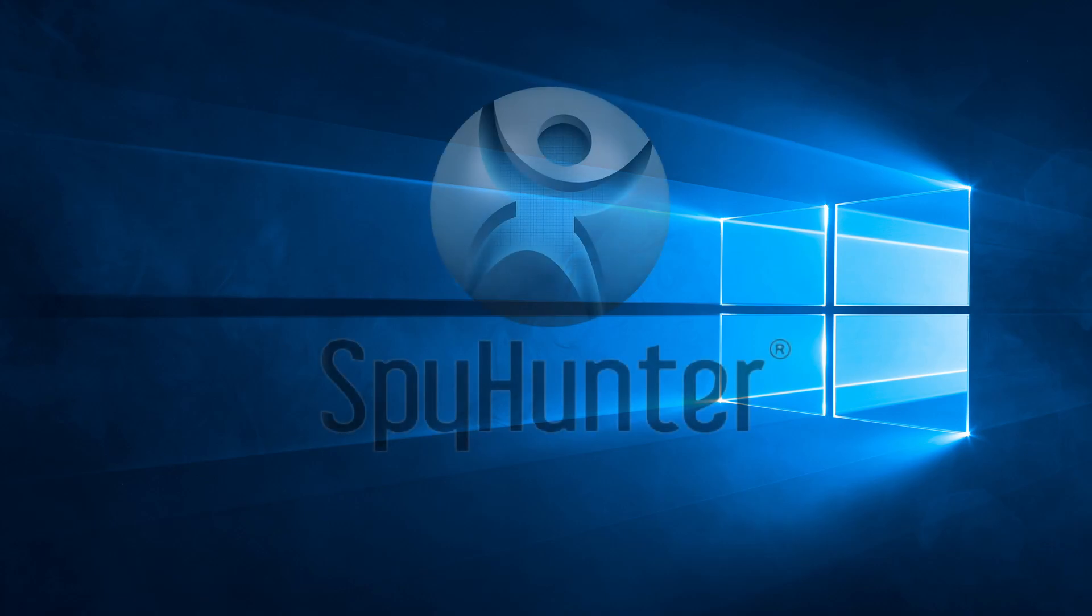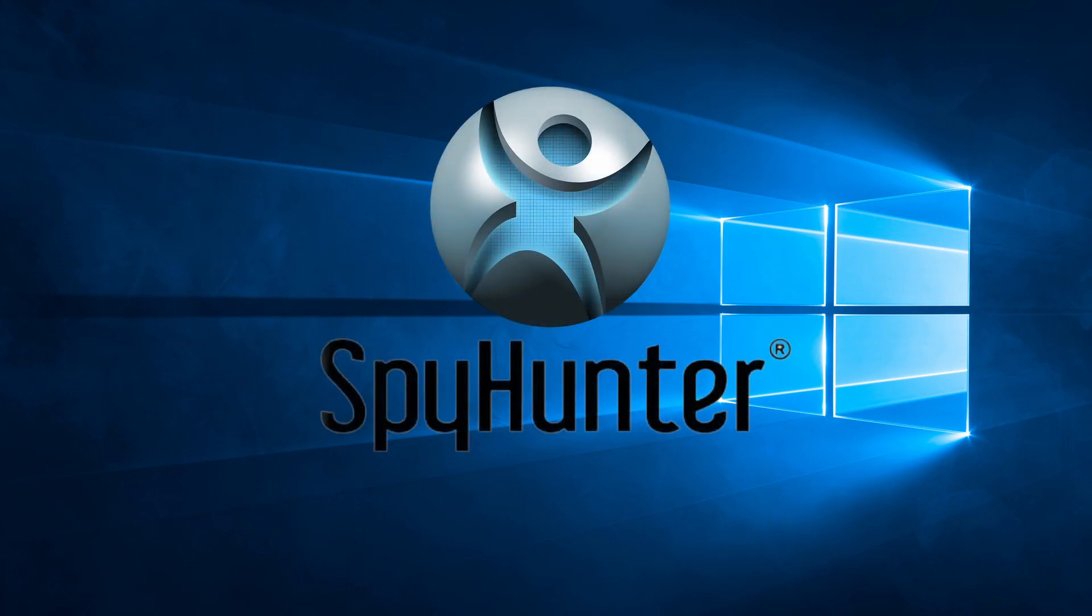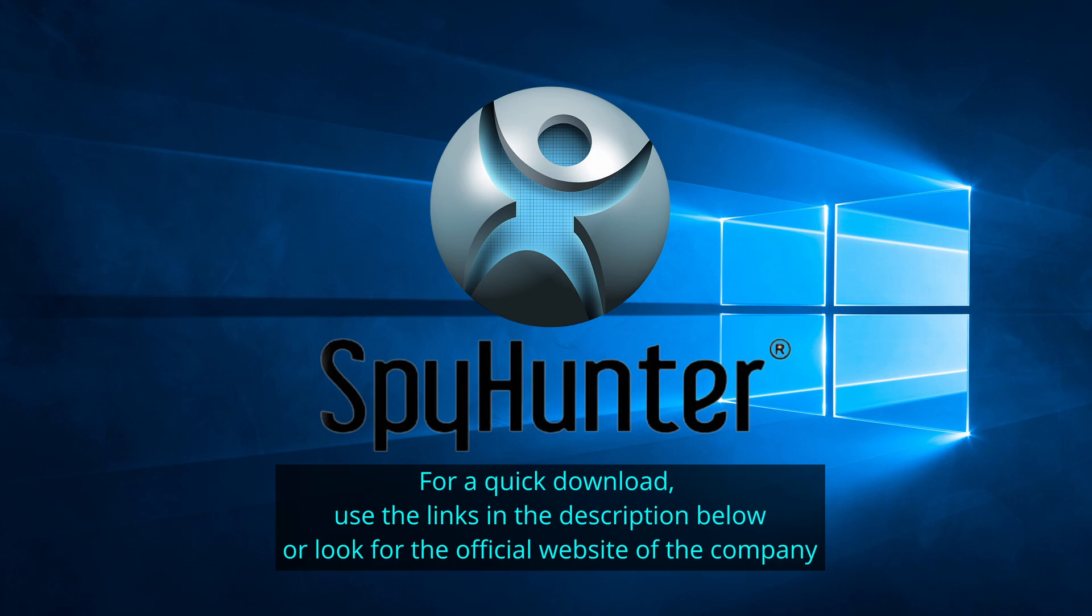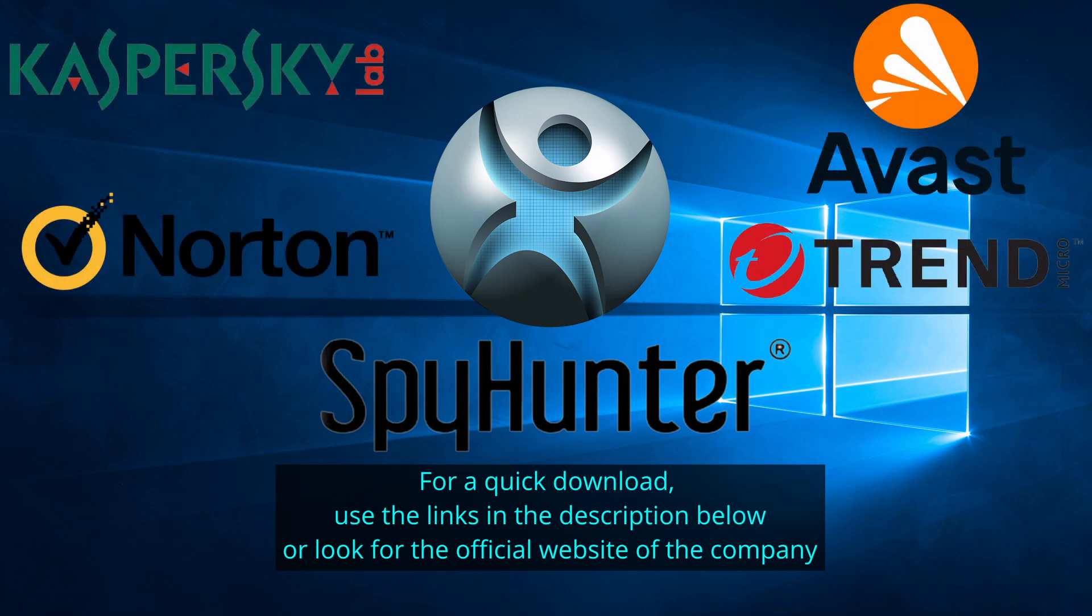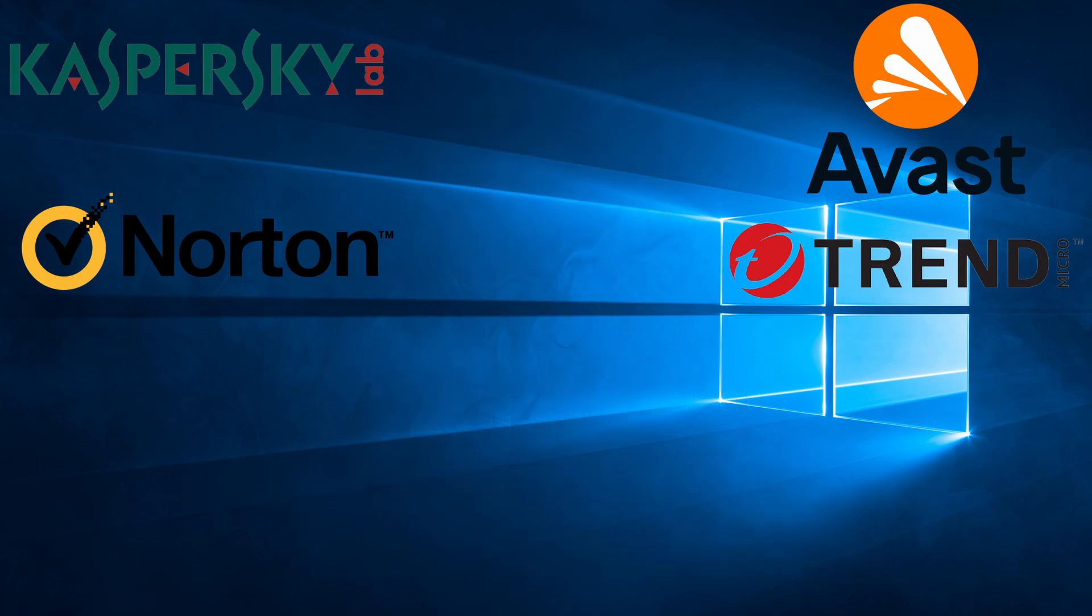Our top recommendation is Spy Hunter, which offers a free trial period. We recommend trying Spy Hunter first before the other programs because we use it for our testing and it has the best odds to remove the malware. Now without further ado, let's get started.